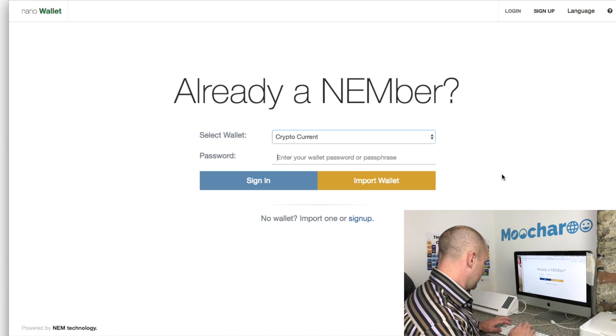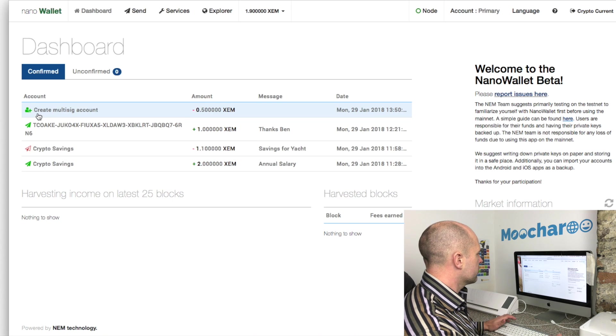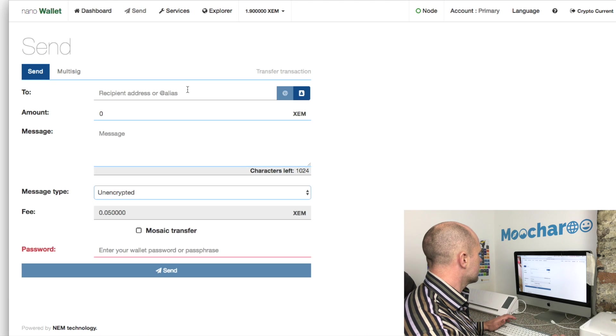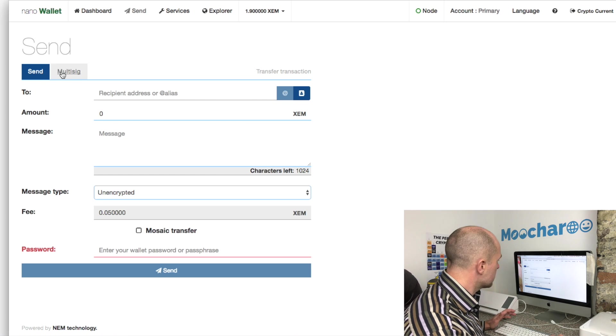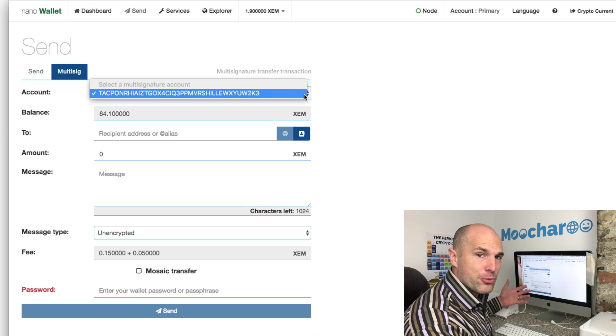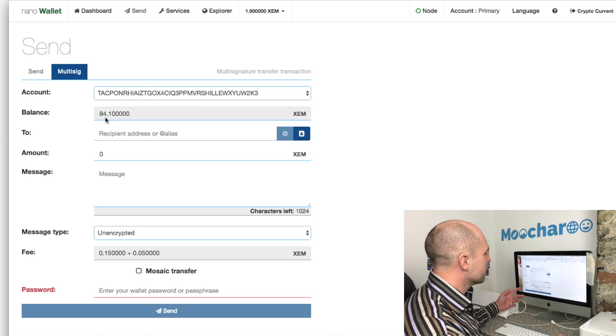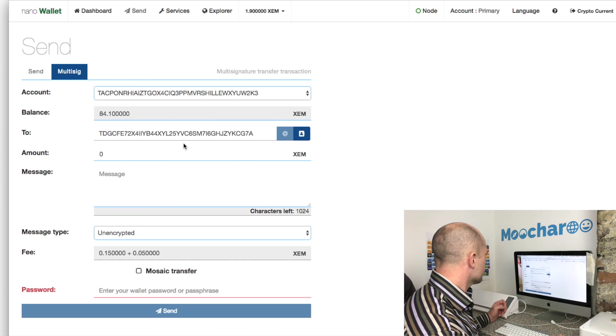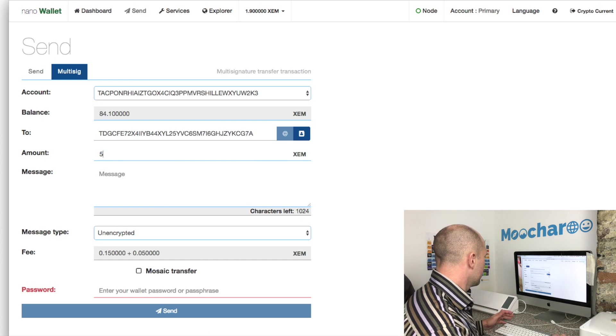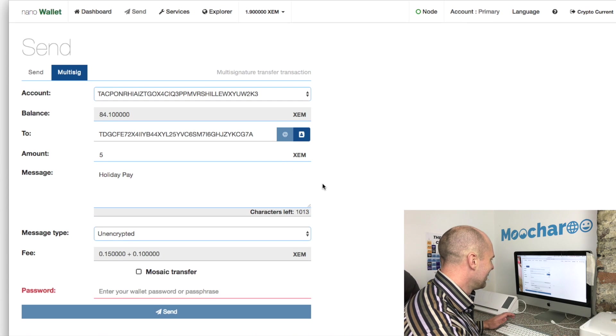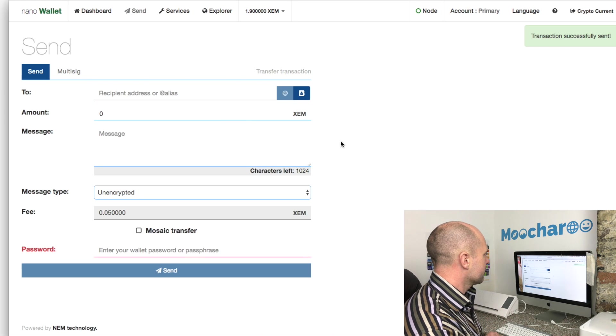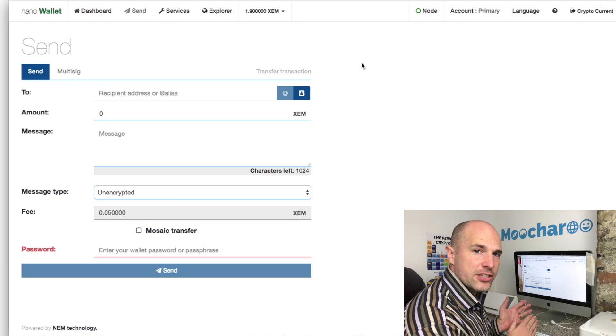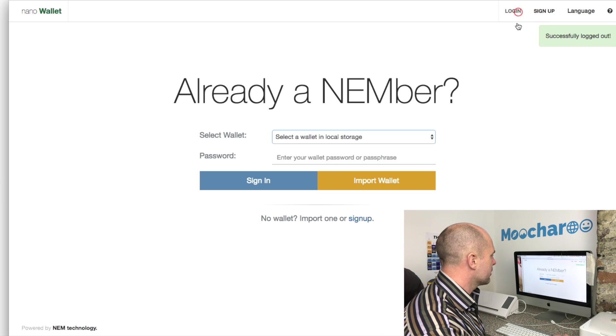We've got here it shows up that we've created the multi-sig account. Let's go to send and you have here the option of send normal or send multi-sig. So let's click on multi-sig and all the multi-sig accounts - of which there is only one - will come up, and that's the balance of the multi-sig account which you're sending from. We're going to send it - who shall we send it to? Let's send it to the accountant. So we'll say we want to send the accountant five ZEM and we'll call this holiday pay. This one, the current account, has just initialized the transaction from the multi-sig account.